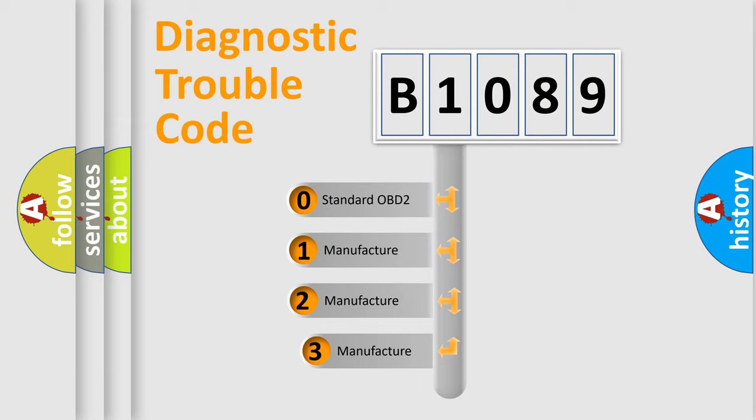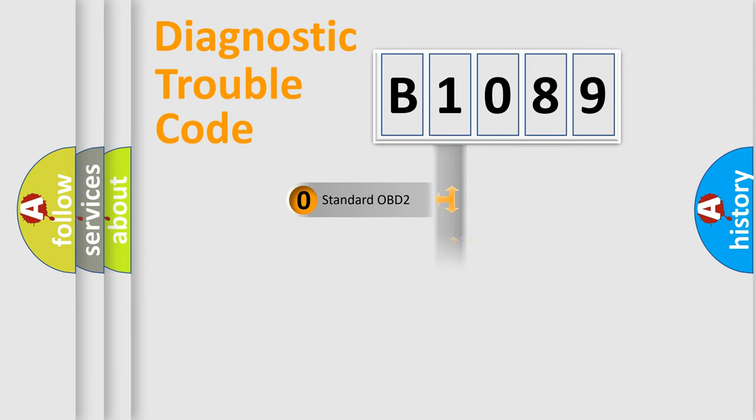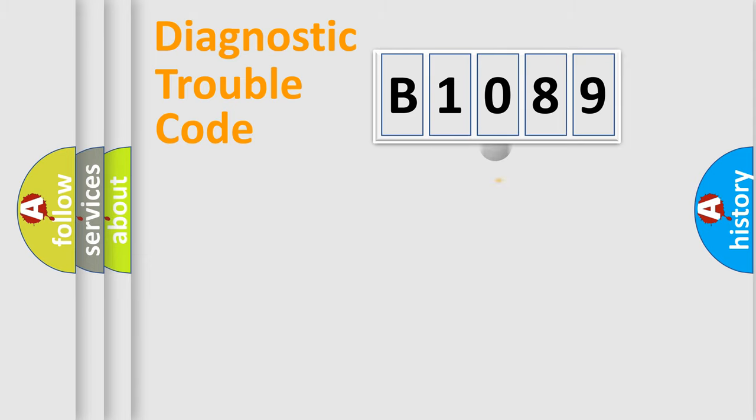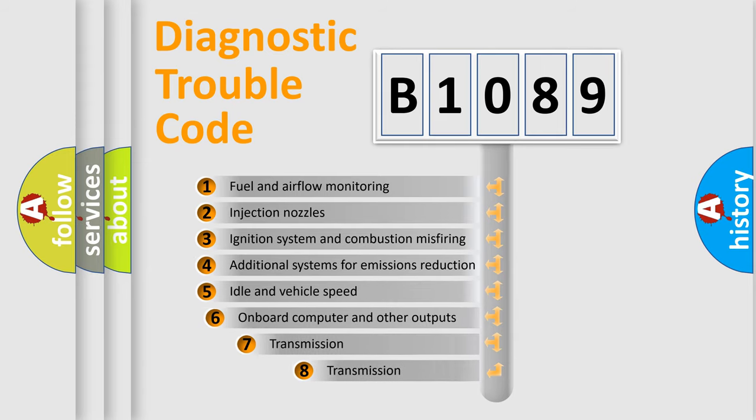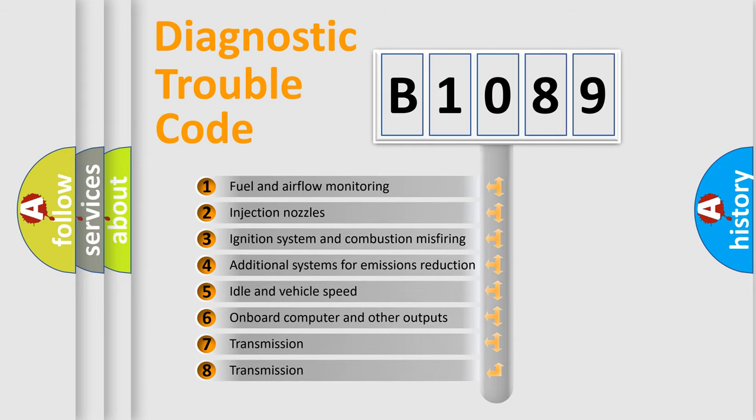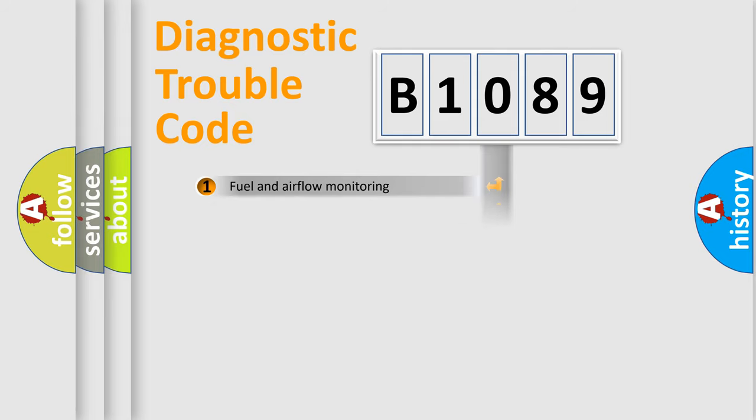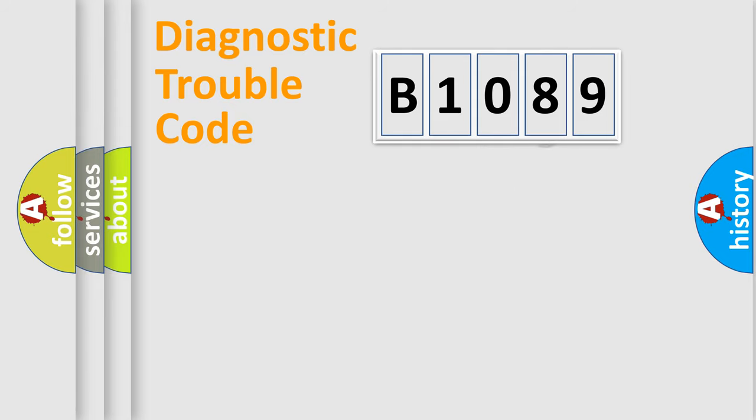If the second character is expressed as zero, it is a standardized error. In the case of numbers 1, 2, 3, it is a car-specific error. The third character specifies a subset of errors. The distribution shown is valid only for the standardized DTC code.